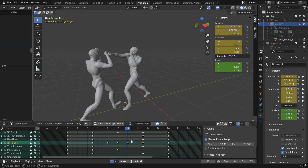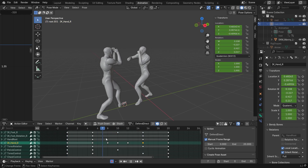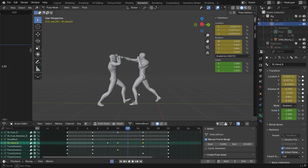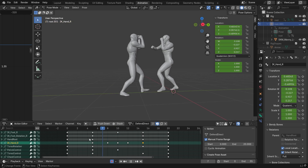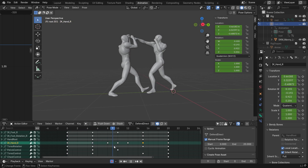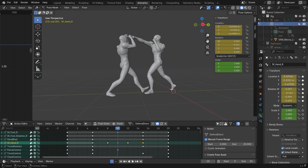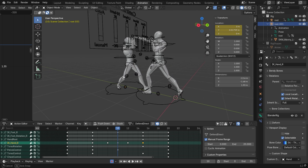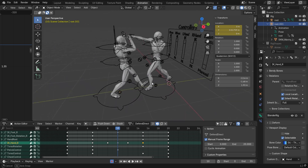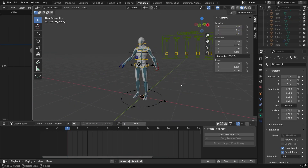Hey guys, welcome to CJ's studio and today I'm going to show you how to create interaction animations between two characters. Animations like that are used in many games to provide even more realism to the character interactions. So let's start.